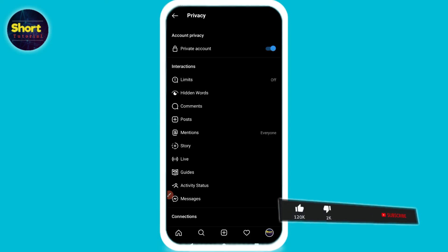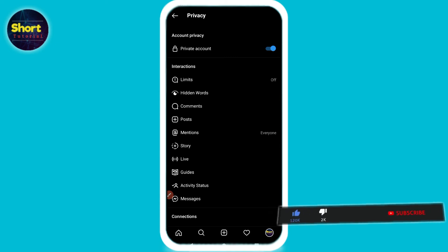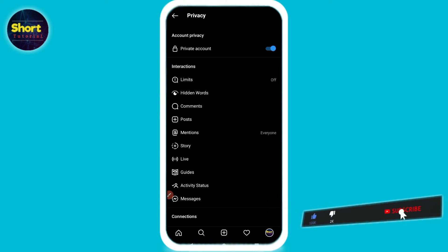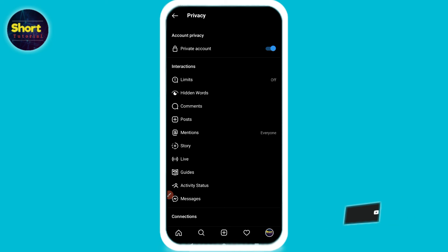Once you turn on this toggle, only your friends will be able to see your following. No other person from the public will be able to view your following. So this is the only way, no other way.